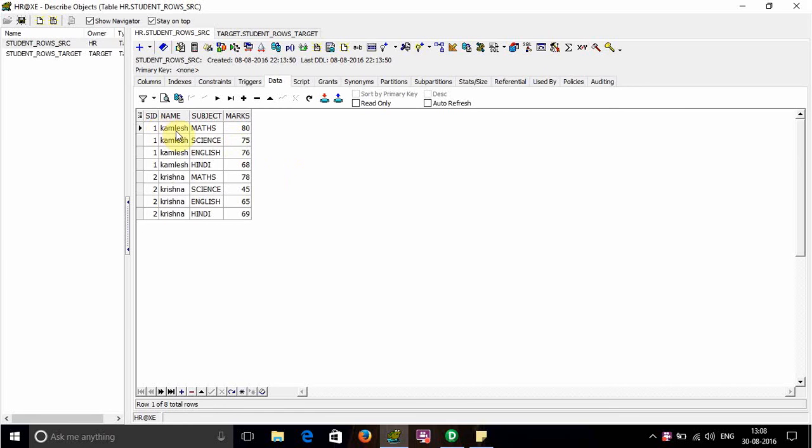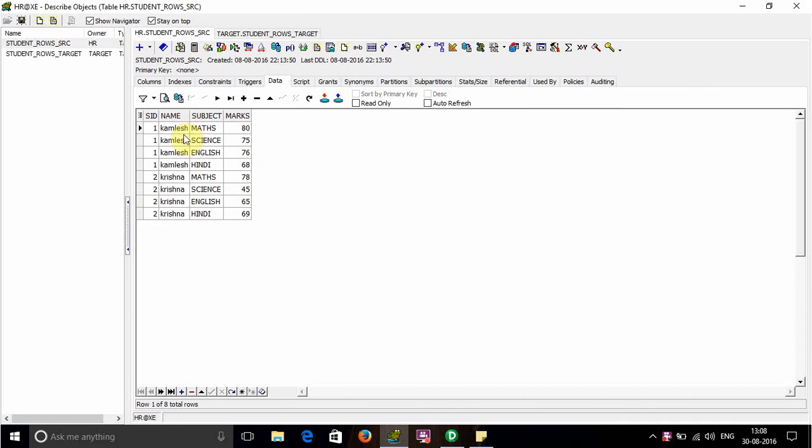For example, SID1 is Cumlish with subject Math and mark 80, Science 75, English 76, and Hindi 68. We need to convert these rows into a single column in the target.